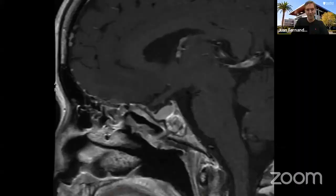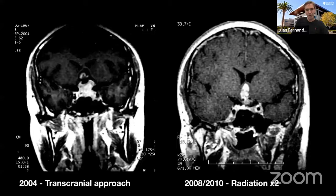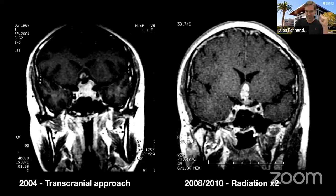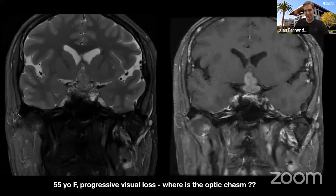Now I'm going to show this case to pair it with the other one. This patient had a transcranial approach in 2004 for the tumor you see there — done in China. They did that resection through a transcranial approach, then there was residual that grew and they radiated the residual actually twice over two years. Now the patient comes to me with this MRI and progressive visual loss. I do probably 99% of pituitary adenomas through an endonasal approach, but this is the 1% I decided not to do endonasally.